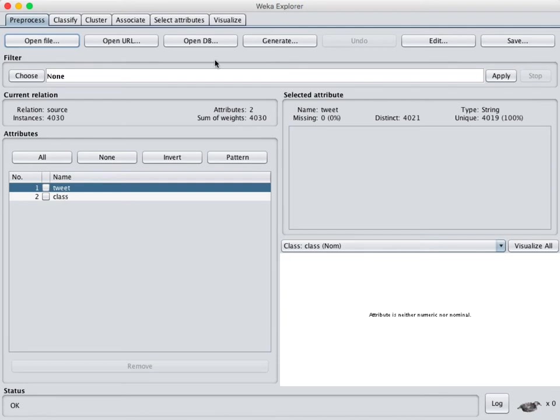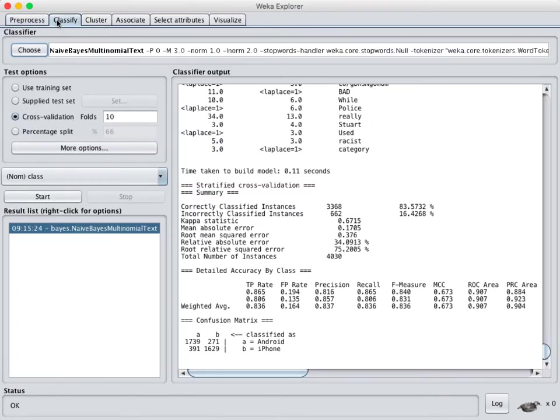Now before I jump into the more complicated ways that you can do this, make that word vector like I was talking about, there are options available to you to do classification when you have text just like this. If we click over to the classify tab,